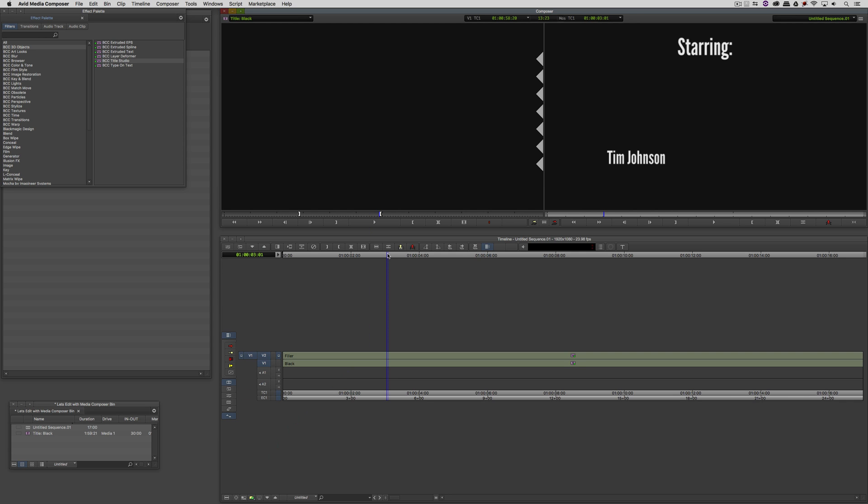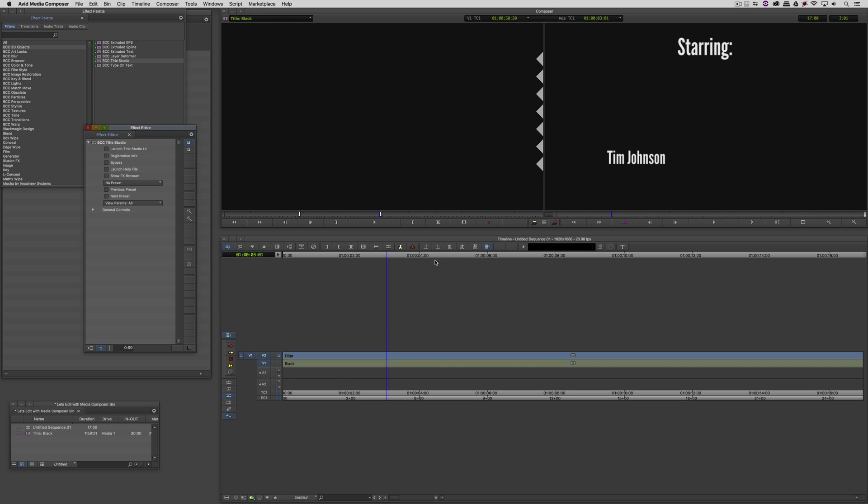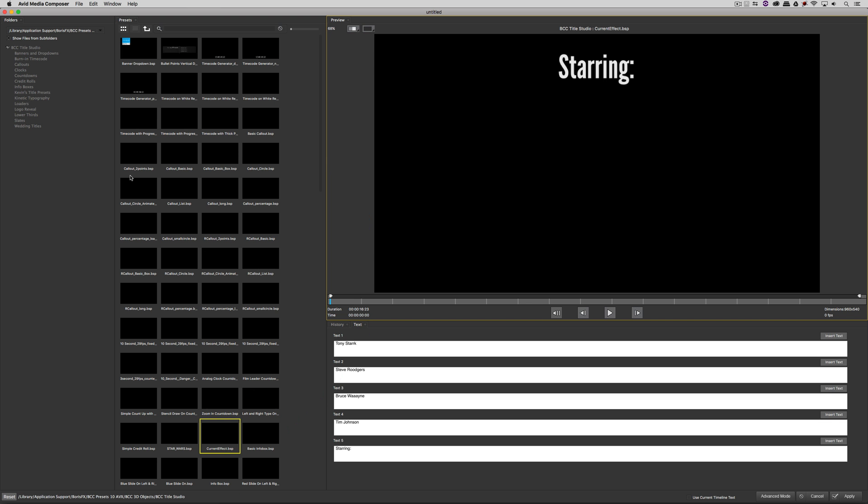Now, whether I do this as a template or whether I do this on the actual title, the technique works the same. So what I'm going to do to change this name is instead of going back into the Title Studio user interface, I'm going to step back into effects mode and head into the FX Browser.